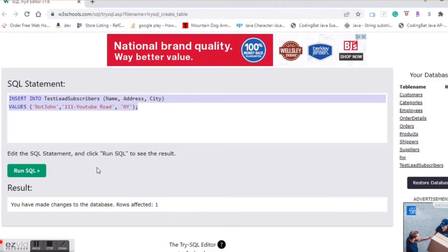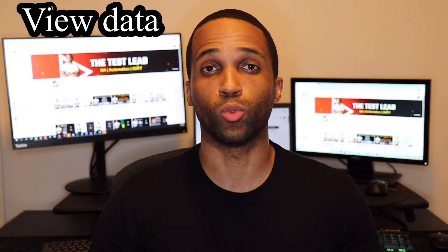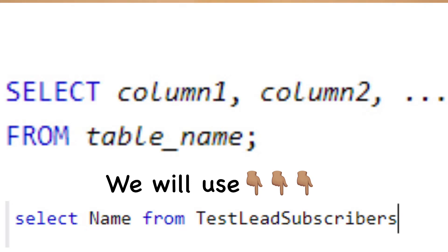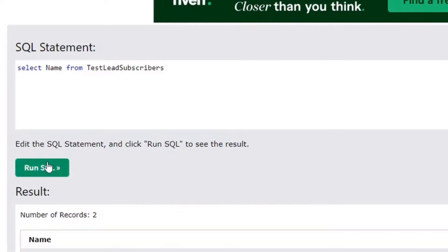Now we have two rows in our table. Let's now see how we can view that information. To do so, we're going to use a SELECT keyword. The SELECT keyword is very complex, but for the basic format, we'll use this right here. We will replace column names with whatever columns we'd like to see, and replace table name with the name of our desired table. Our first command is going to be SELECT name FROM test_leads_subscribers, which returns the different names we previously inserted into our table.